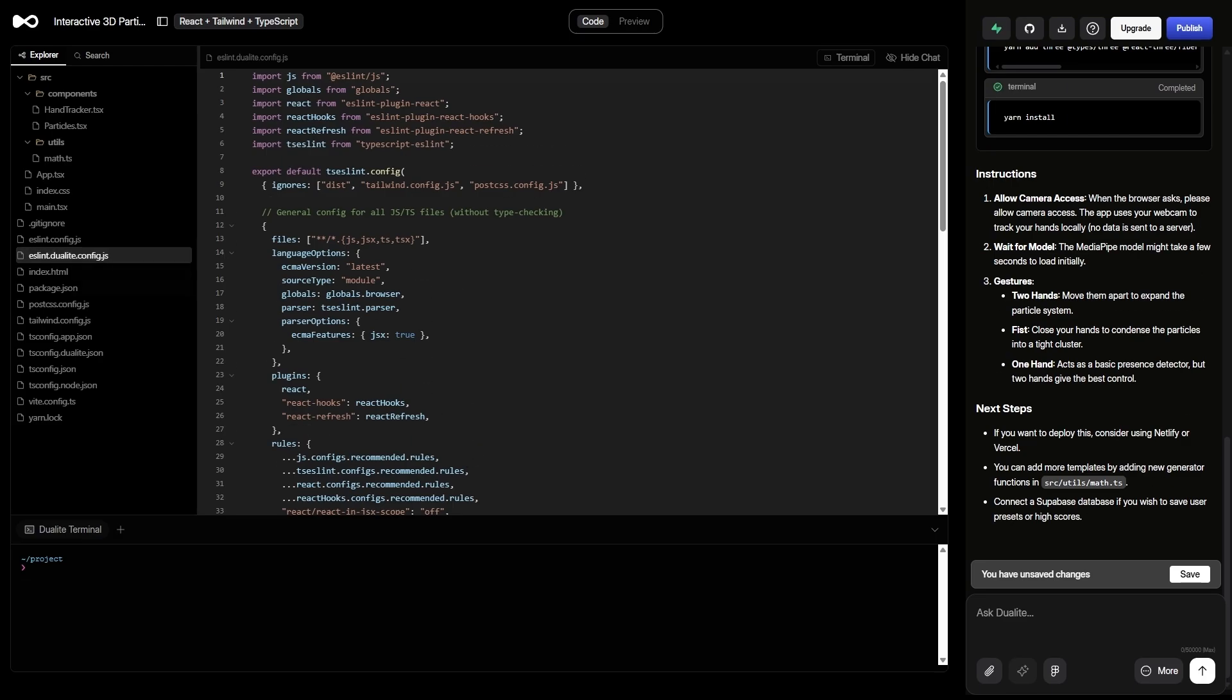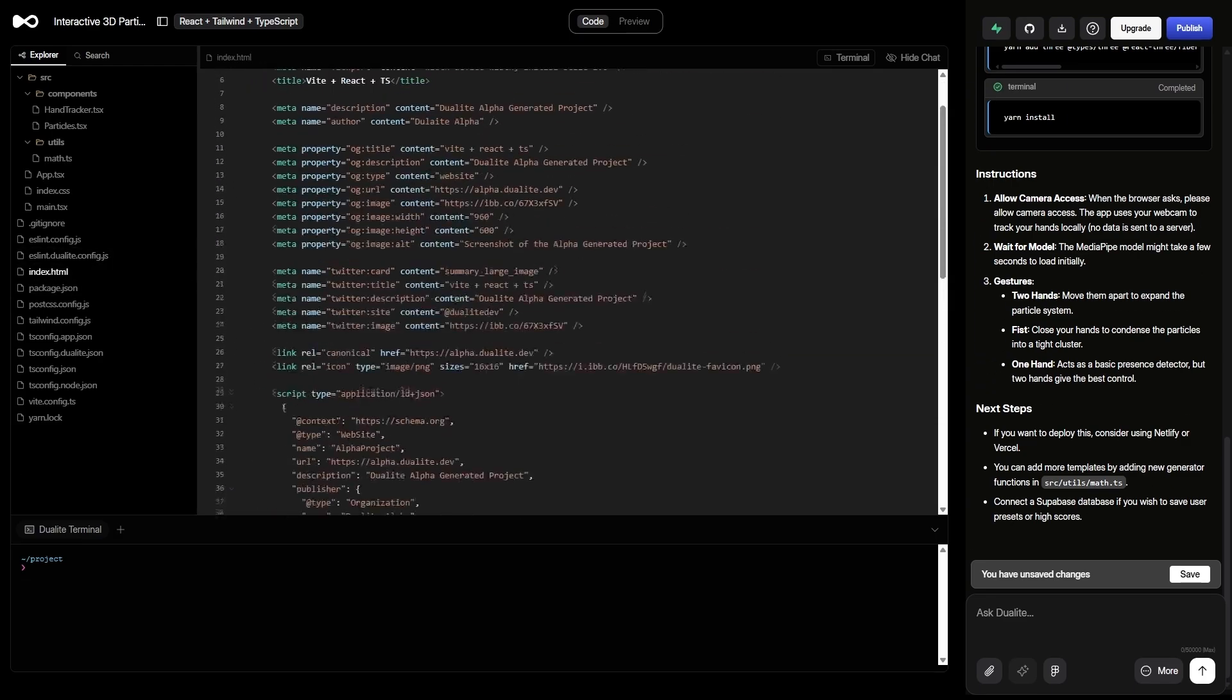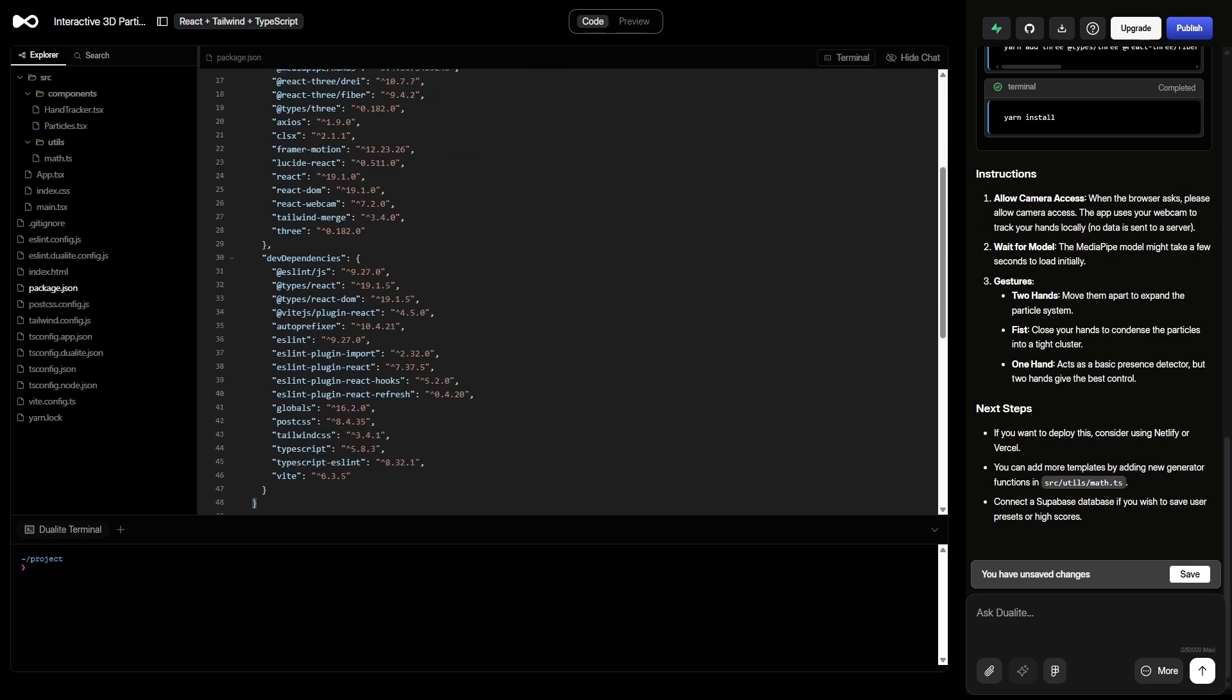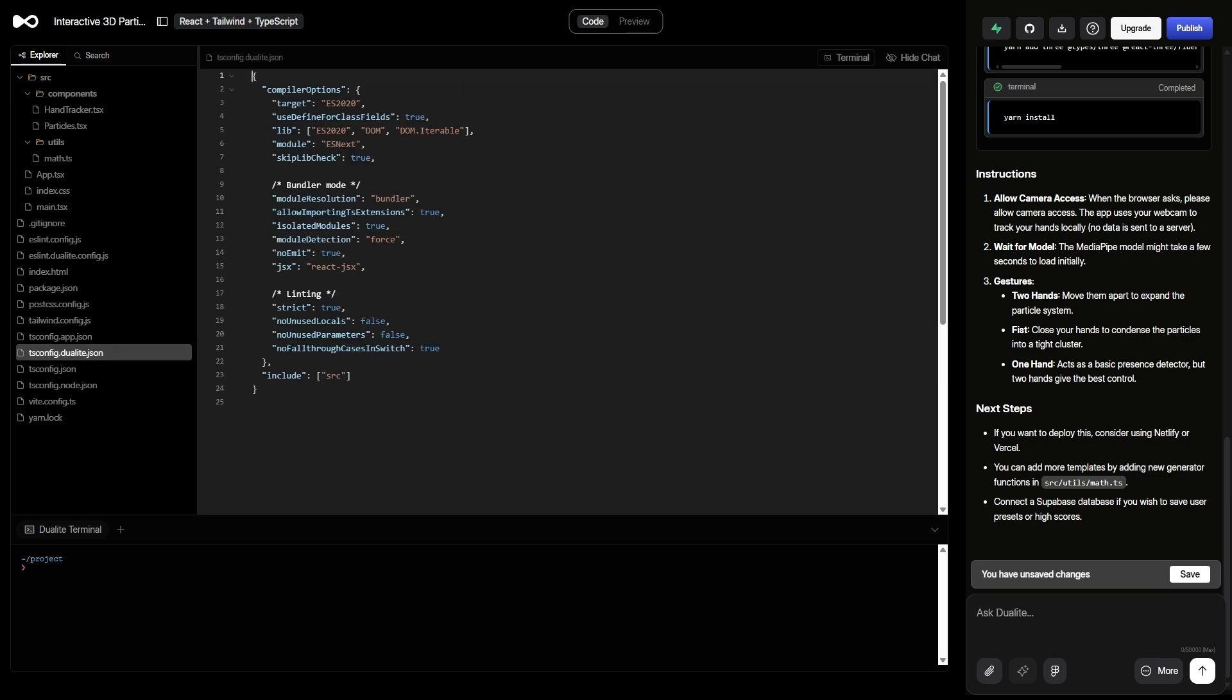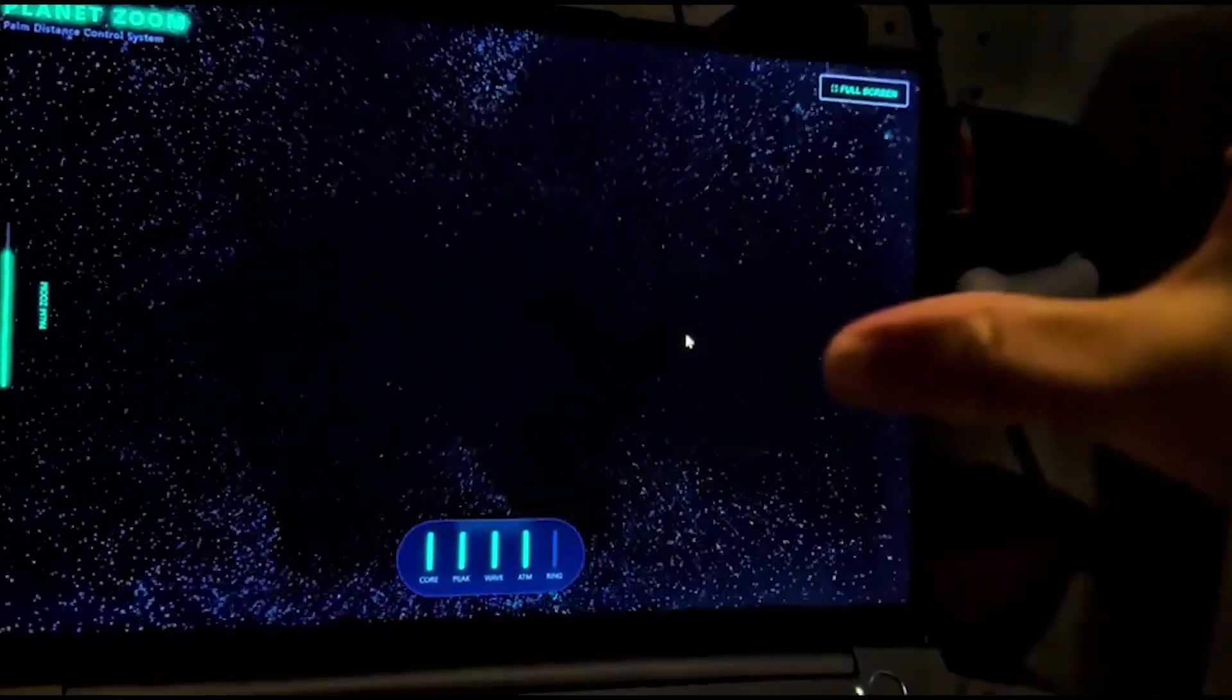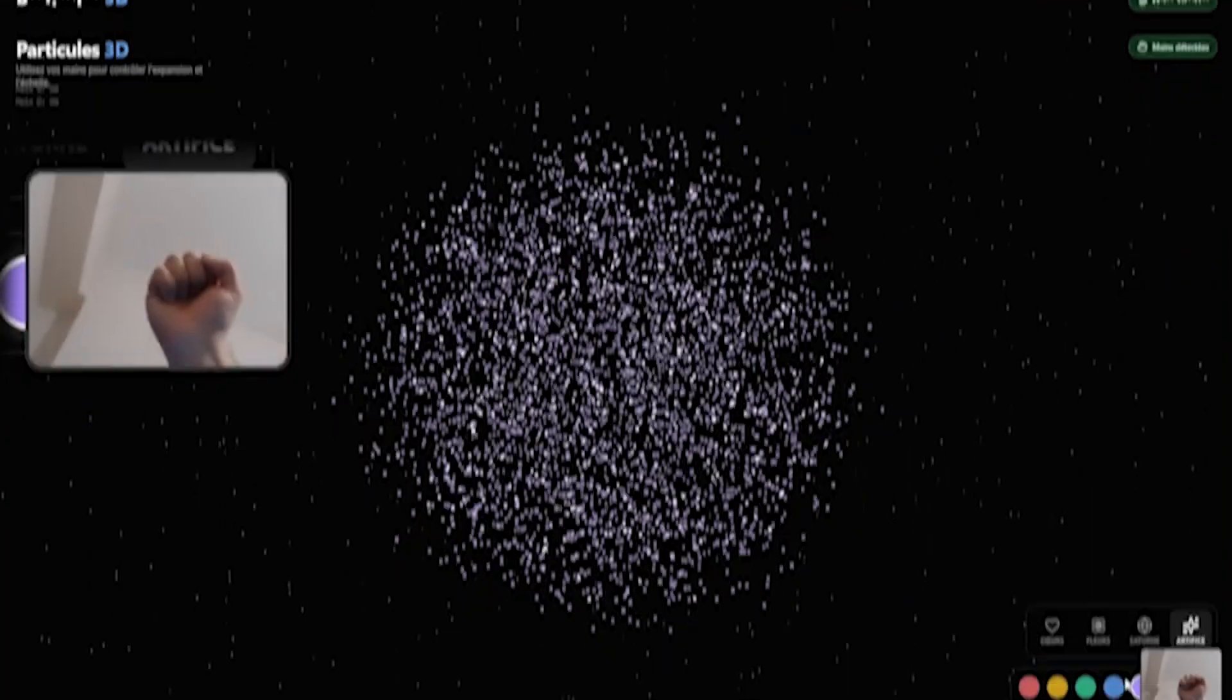Dualite automatically pulled in hand tracking capabilities and set up gesture detection. It translated my instructions into real behavior. An open hand triggers the particles to expand outward in space. A closed fist pulls those particles together, forming a solid sphere with a smooth animation.